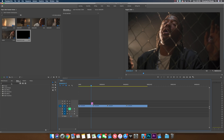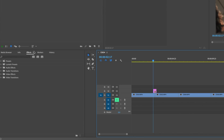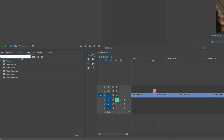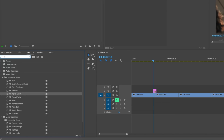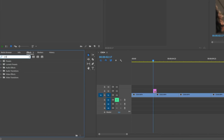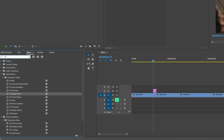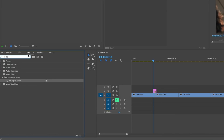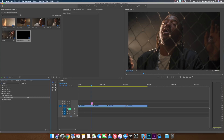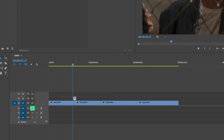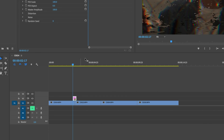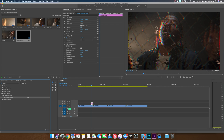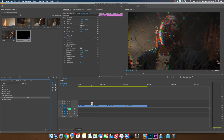Next, we're going to need to navigate over to our effects panel and search VR Digital Glitch. Drop this onto our adjustment layer. As you guys can see, this is already giving us a really dope effect. We just have to animate this with keyframes.